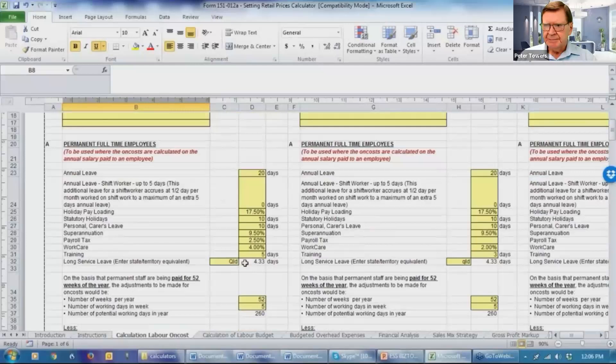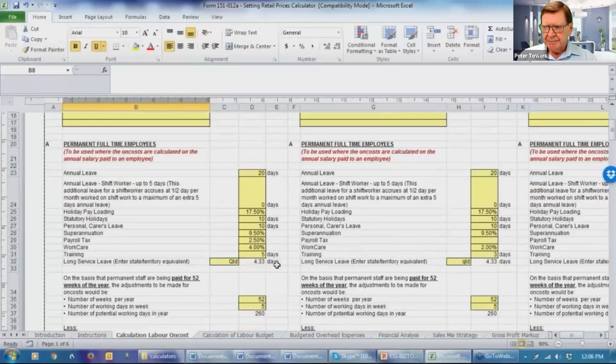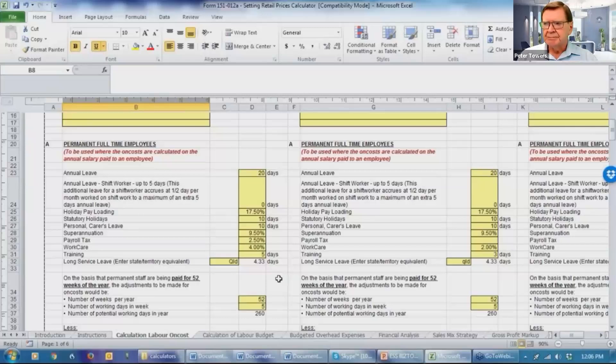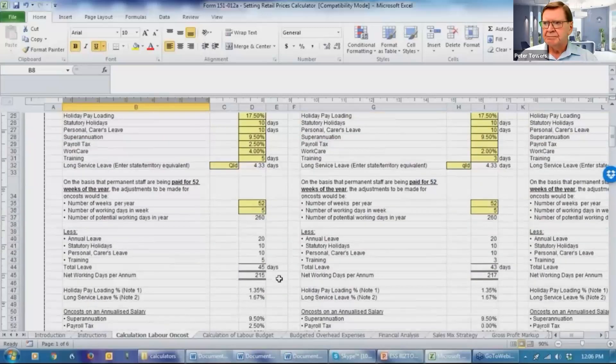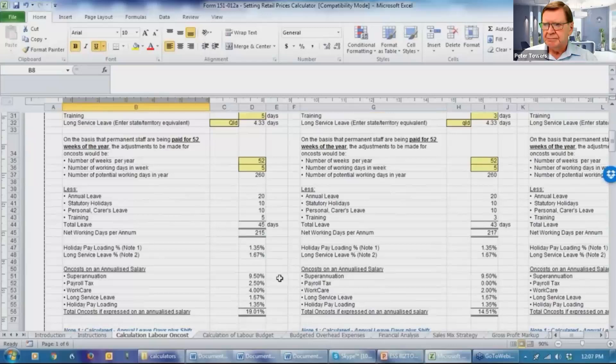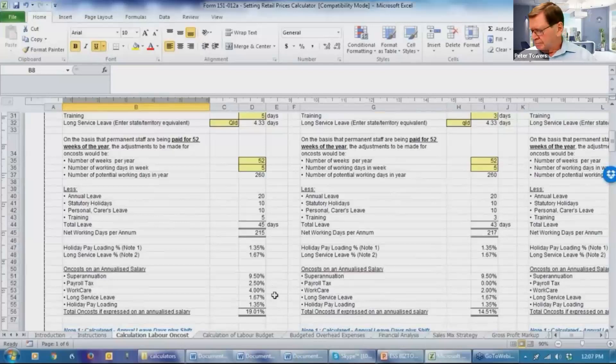The long service leave, all you have to do is enter the abbreviated state and click on into this column. And the number of days that are being earned on an annual basis from someone working full time will then be determined. If someone is not working full time, appropriate adjustments are made in the calculations. And there's calculations then made as to what the total on costs are if they're expressed on an annualized salary.